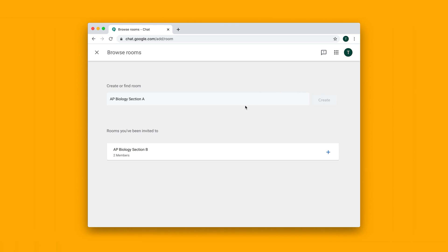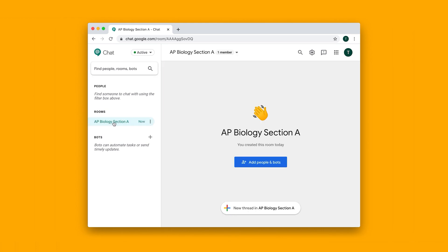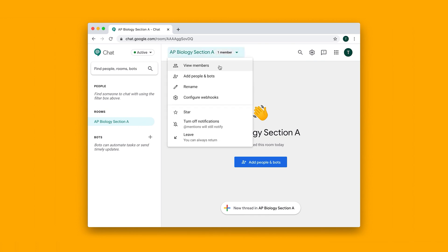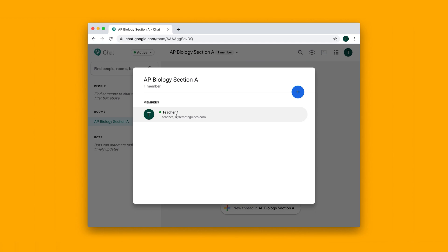won't actually confirm that you created the room. So what you want to do is click on this X button here to go back to the main interface. Now here you will see your chat that you just created, AP Biology Section A. Of course, there aren't any members here except for yourself.